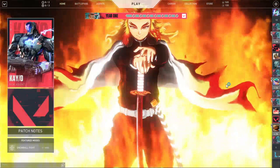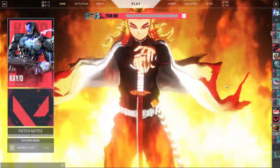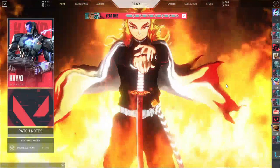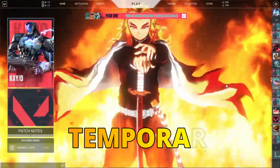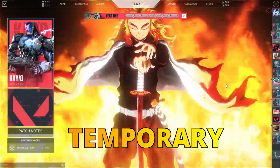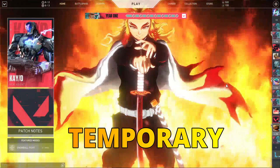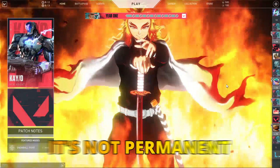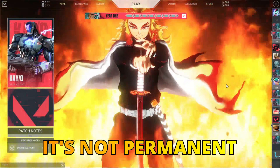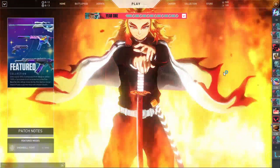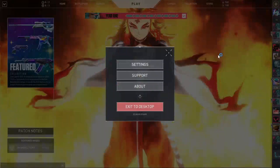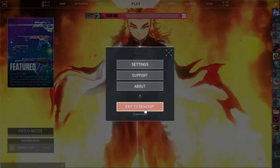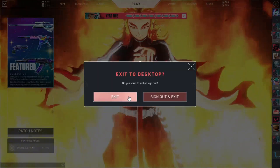By the way guys, this background is temporary — it's not permanent. Now if you close this one and exit to desktop, the background will automatically go back to normal.